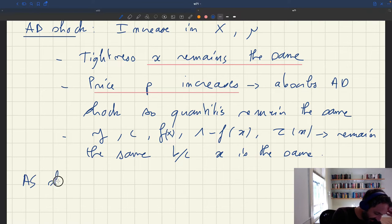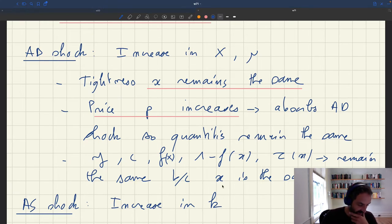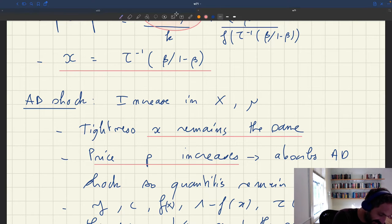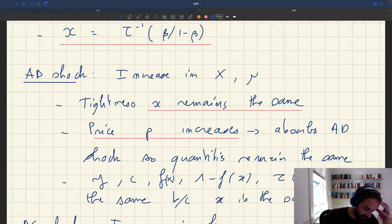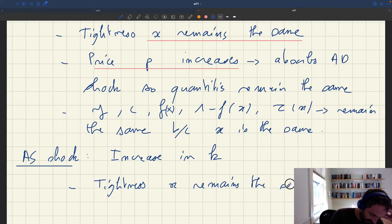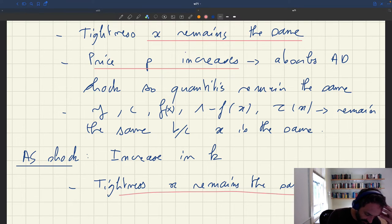What about an aggregate supply shock? For instance, what happens if you have an increase in K, the capacity in the economy? Again, we see that K doesn't show up in our expression for tightness. So tightness remains once more the same. That's quite interesting — aggregate supply shocks do not affect tightness either under bargaining.